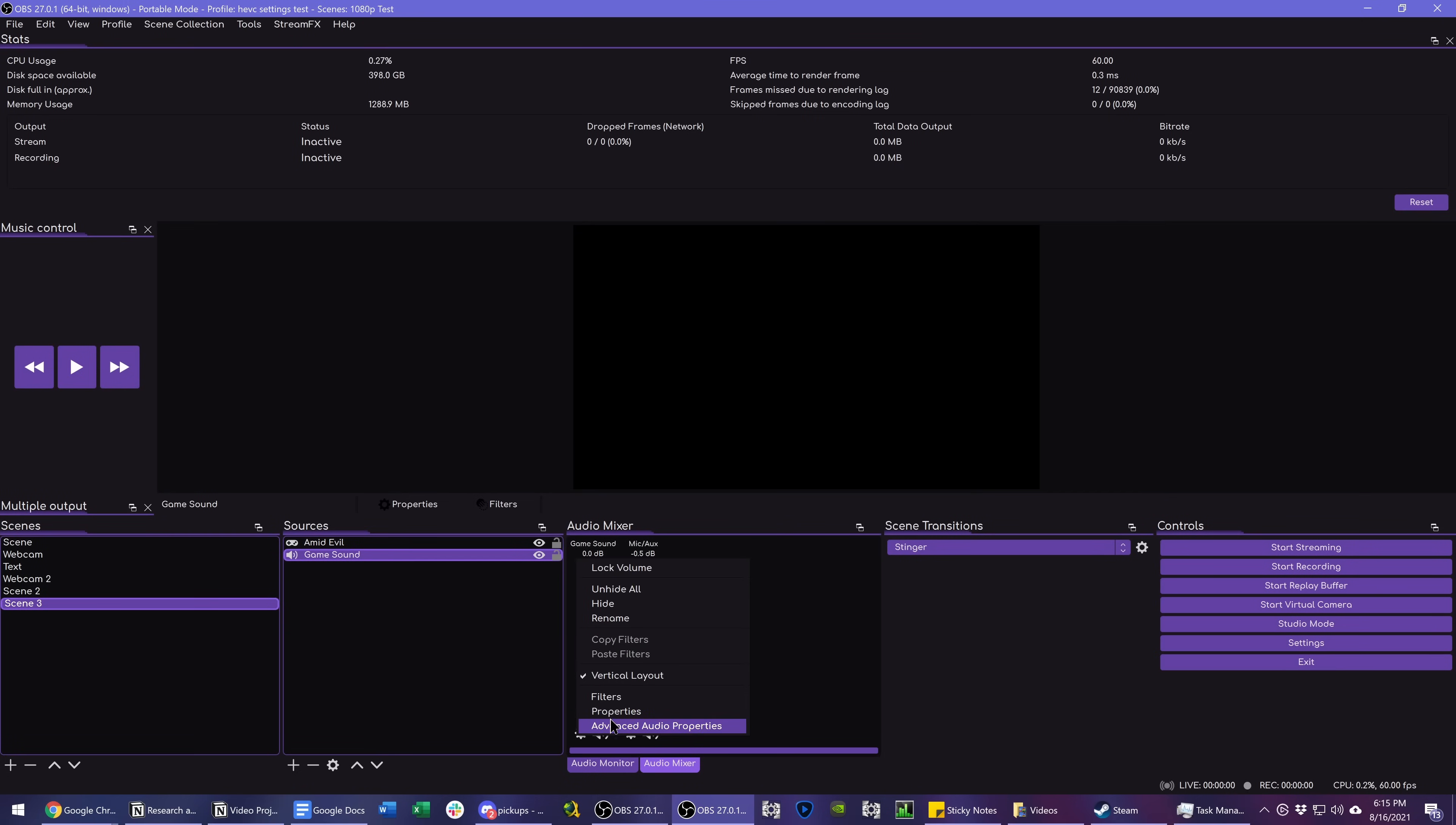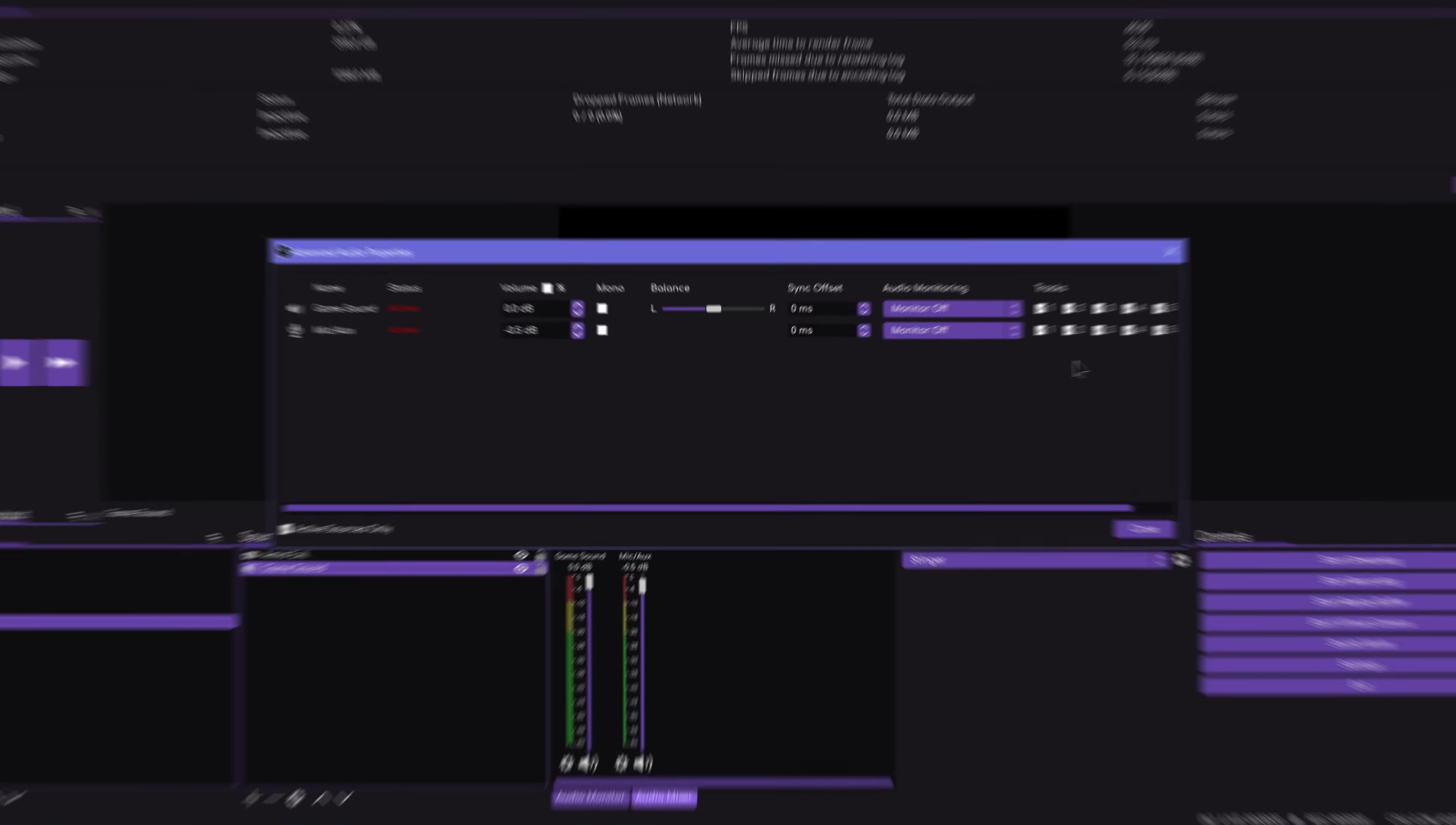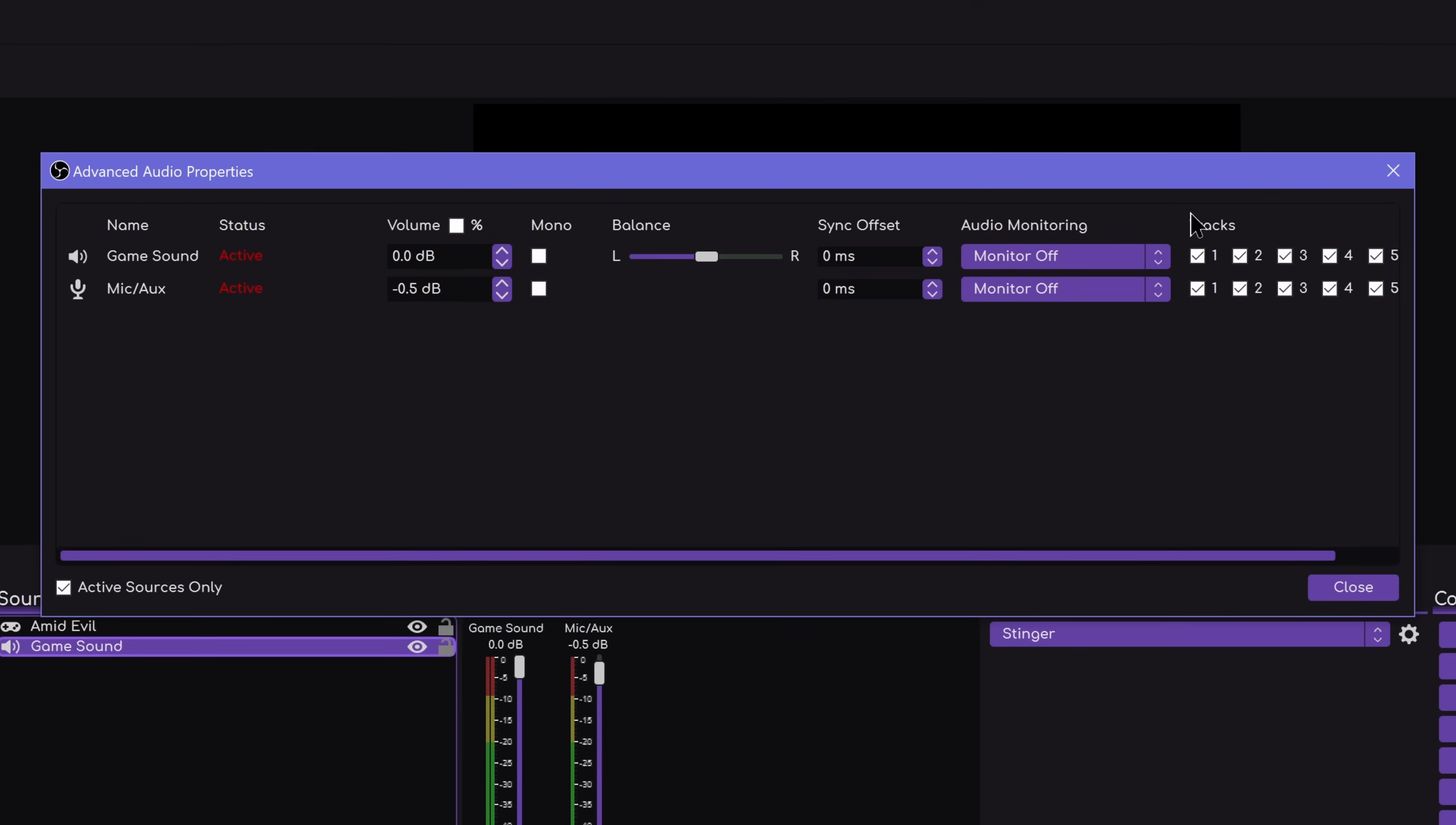From there, you of course just go to Advanced Audio Properties and manage your check boxes to separate out your individual audio tracks so that if you want it recorded separately, it is separate from your microphone audio or your Discord call audio coming through an audio device, etc.